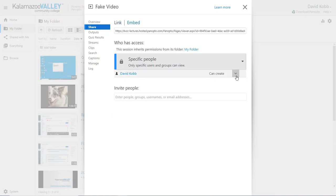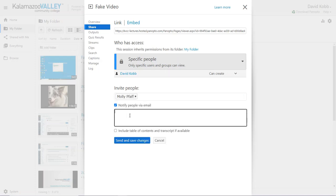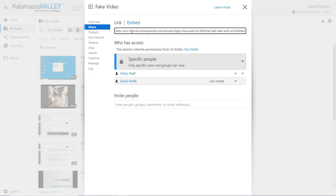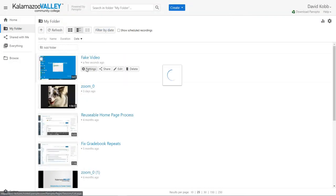With the link to the video, anyone that you have selected or invited can access the video. You can invite people via their email address — individuals or multiple people — and you can include a note that they'll receive with the automatic email providing them access. You can also copy the link and use something like Zimbra or Gmail to send an email with the link.